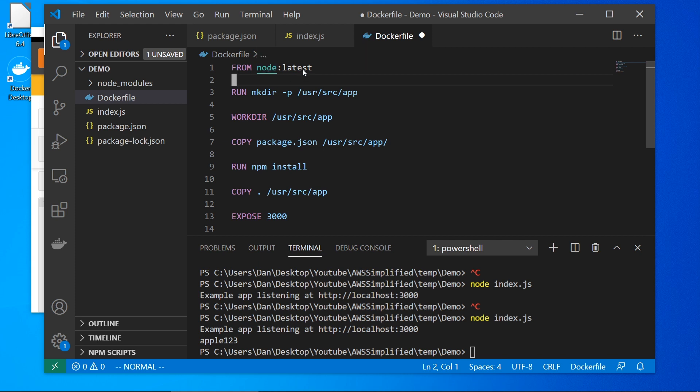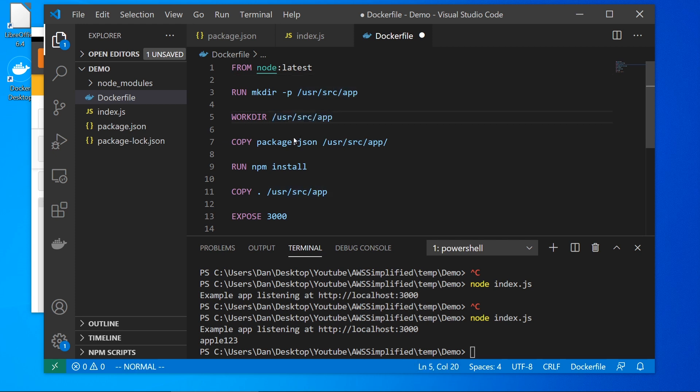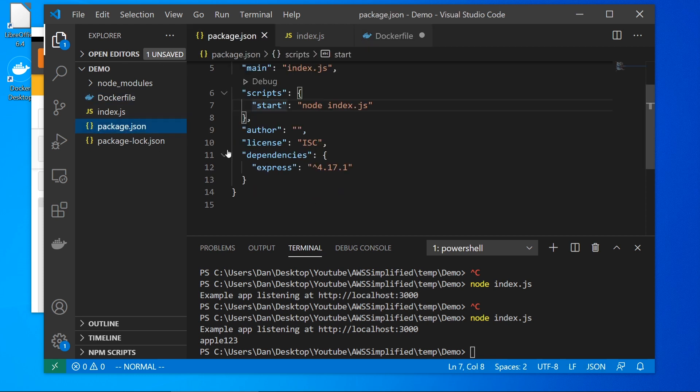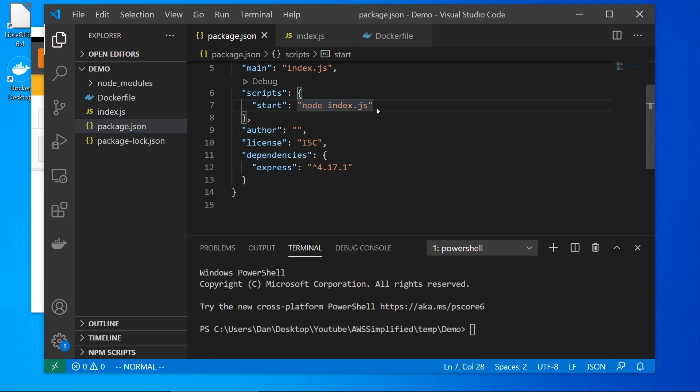And I have some code here or Docker file template already created. So let me just paste this and show you what I am doing. So we're saying from node, use the latest. We're going to make a directory. It's going to be user source app. We're going to set that to our work directory. We're going to copy over package.json to that directory. We're going to run npm install. We're going to copy everything here over to that app. We're going to expose port 3000 and then we're going to run npm start. And if you recall npm start, if we go back to our package.json, just runs node index.js.